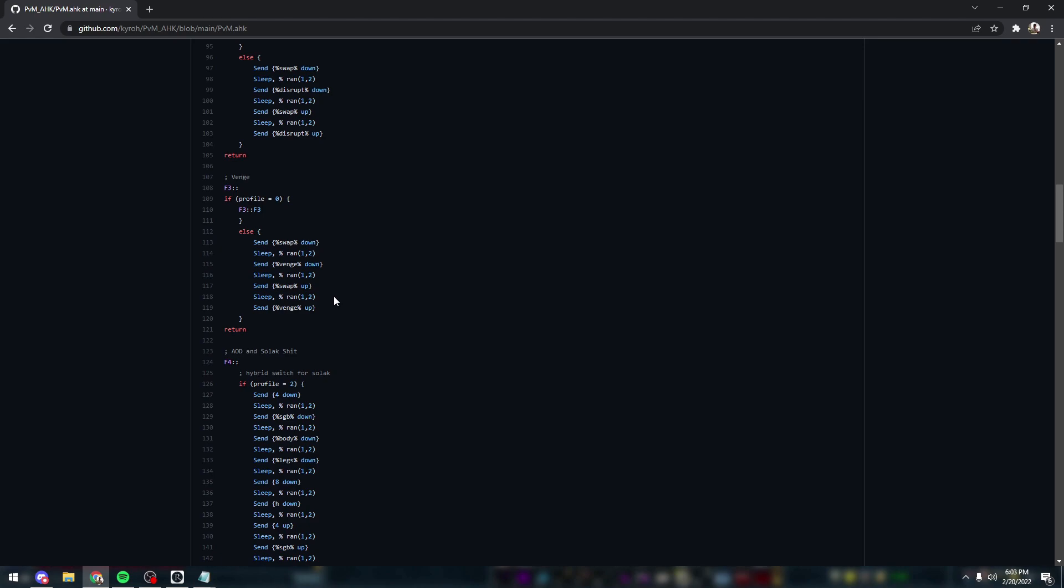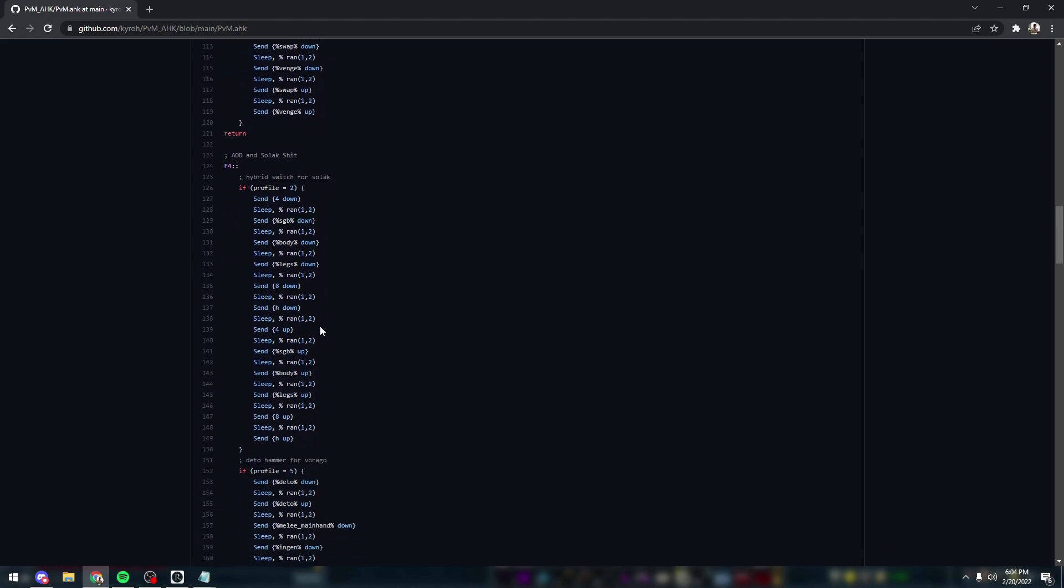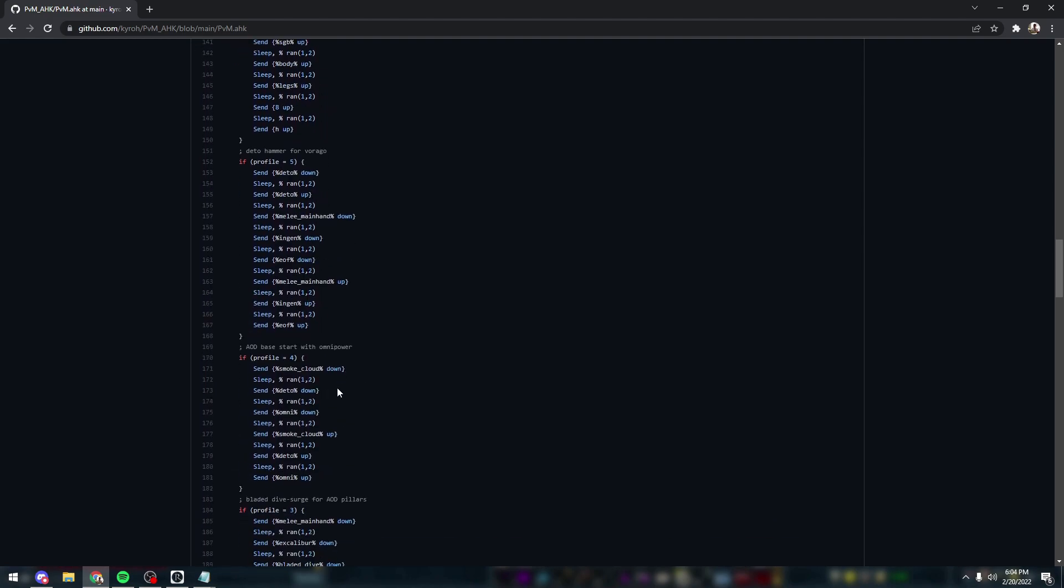If the inputs are the same exact timing every single time that ability is used or those series of inputs happen, it's pretty obvious that a macro is doing it. So this random function here, which is also a dependency listed in this repository, just picks a random number within a defined min and max range to sort of humanize the input, I guess, for lack of a better term.